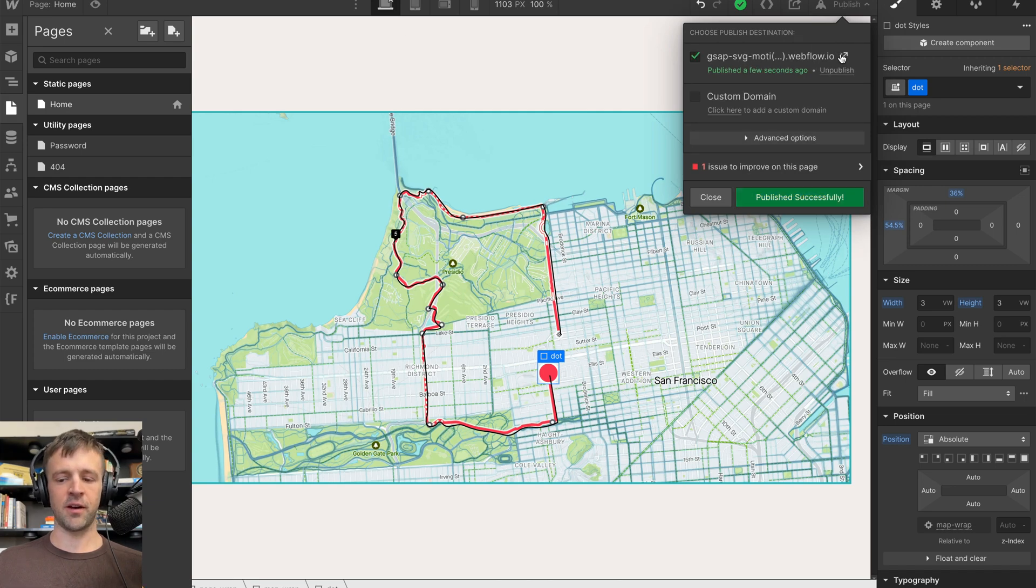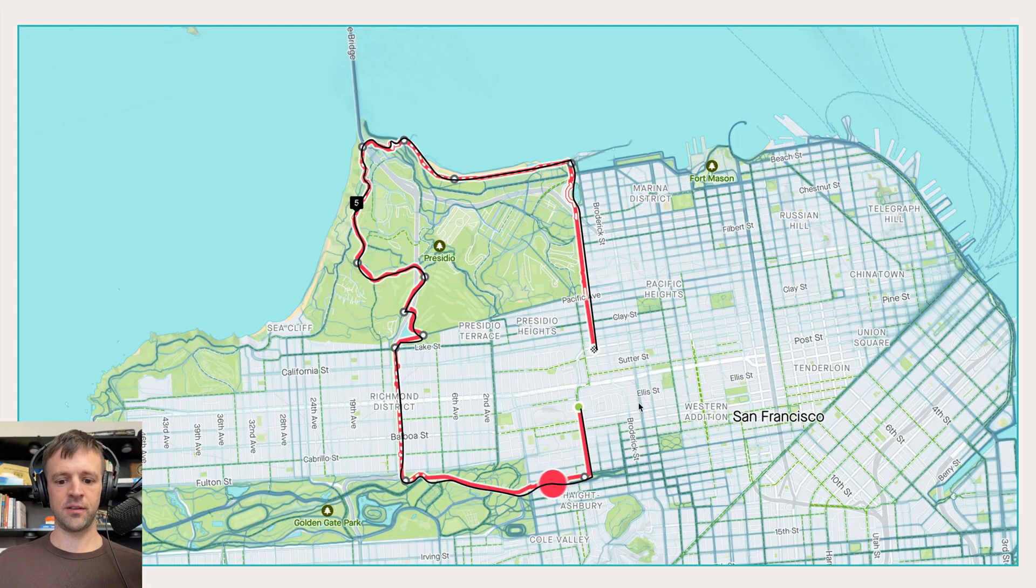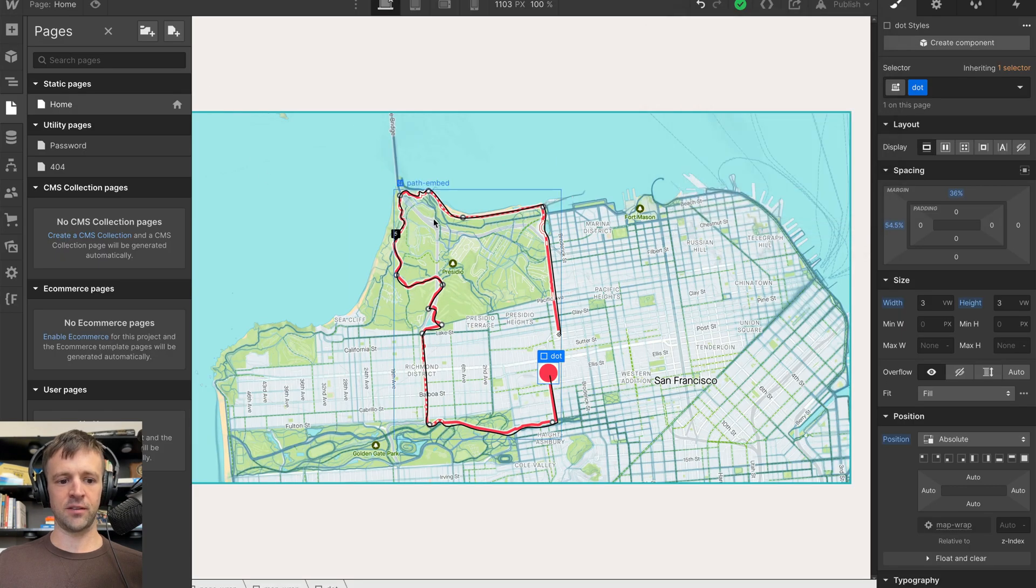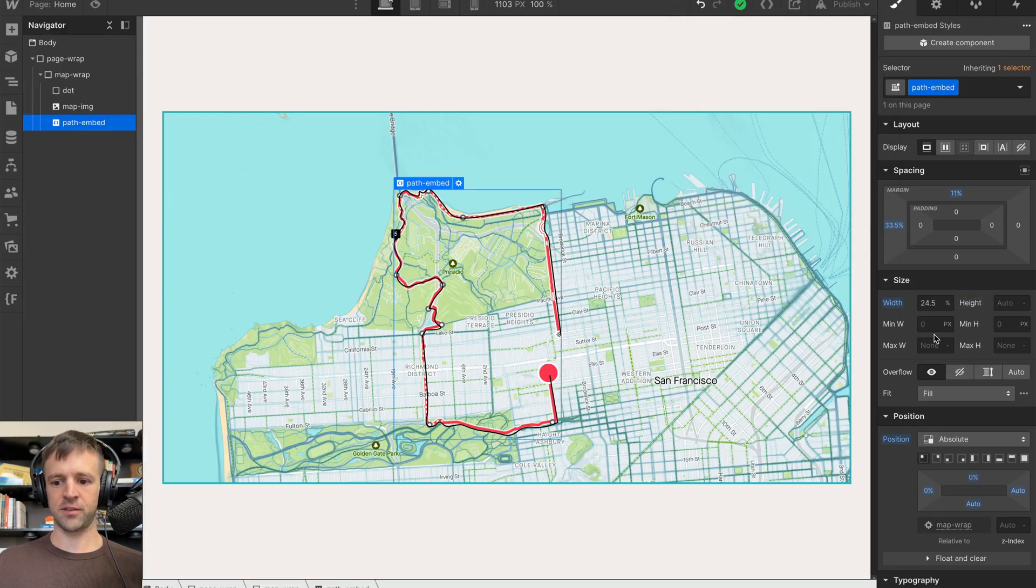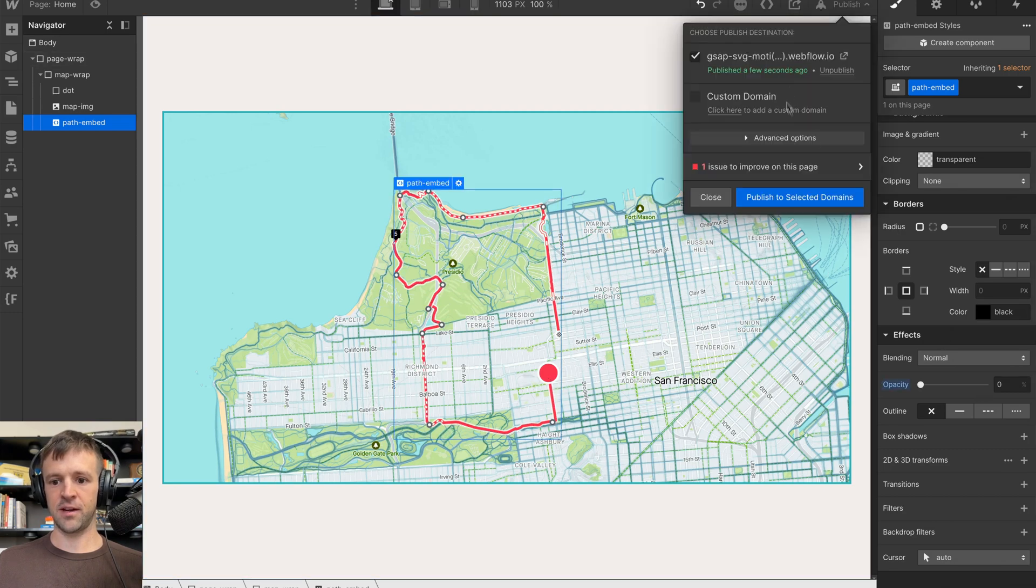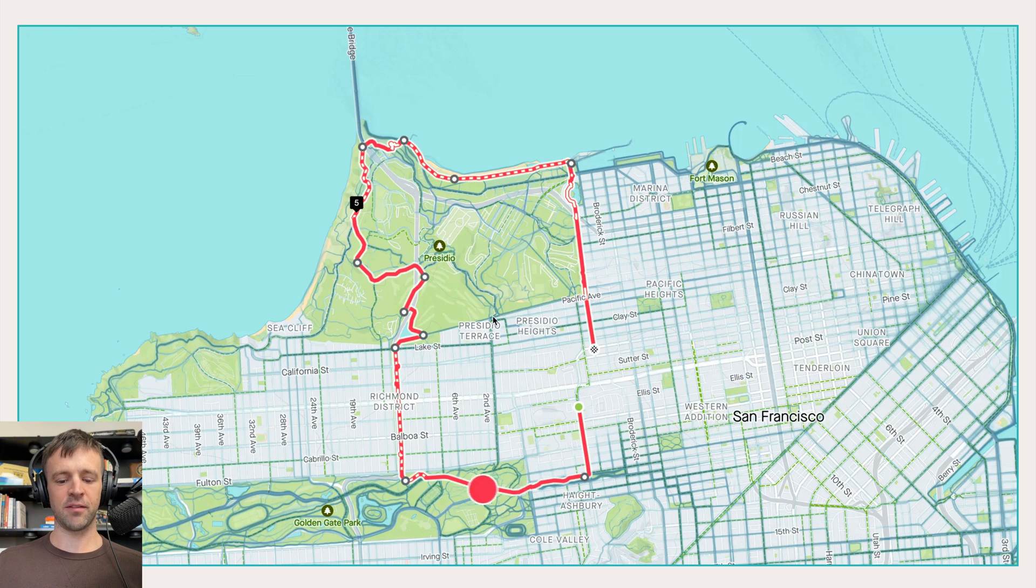And now if I open this, we can see we've got a dot that's animating along the path. Now, this path is all black and we don't want that, so all we have to do is get the embed and we'll just bring this opacity down to zero and republish. And you can see now we've got this thing animating without the black path on top.